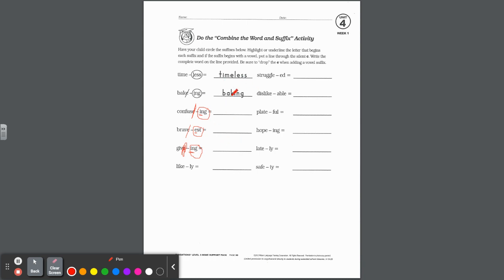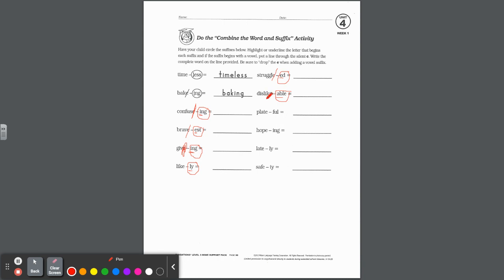Struggle plus ED: circle ED, underline the E — it's a vowel suffix, so cross off the E — you don't want two E's — and spell it out. Dislike plus ABLE: circle ABLE, underline A — vowel suffix, so drop the E, attach A-B-L-E. Plate plus FUL: circle FUL, underline F — it's a consonant, so do not drop the E — write P-L-A-T-E-F-U-L. Hope plus ING: underline the I, vowel suffix, cross off that E — H-O-P-I-N-G.